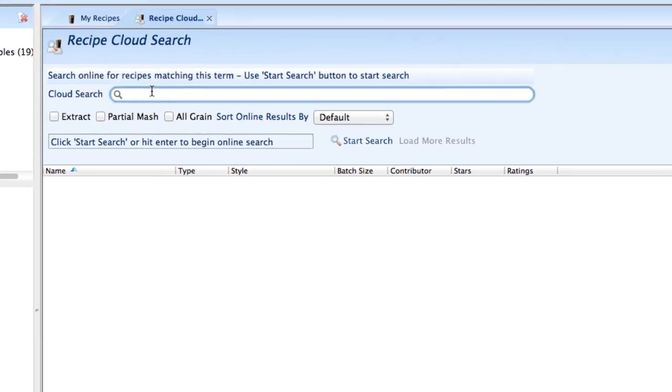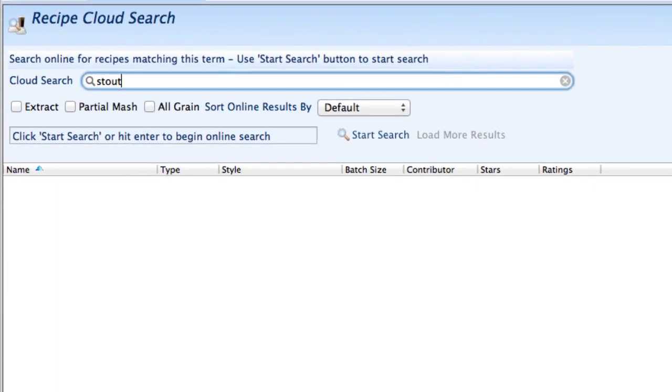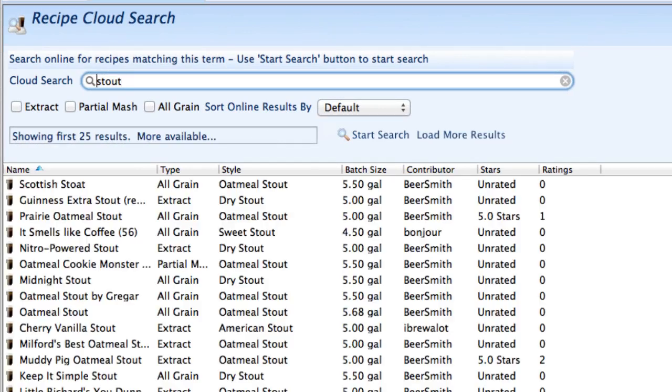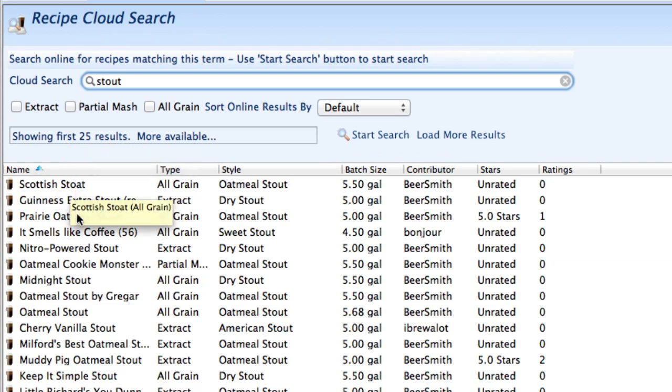So I'm going to start by looking for a stout and I just type in stout and I hit return and it'll pull down the first 25 results of stouts and you can see we got quite a few to choose from.